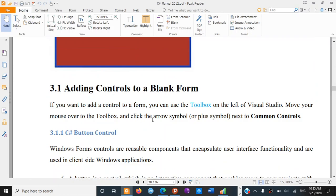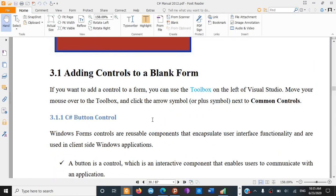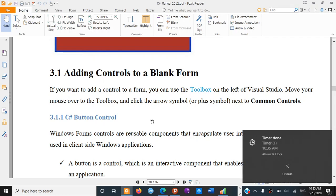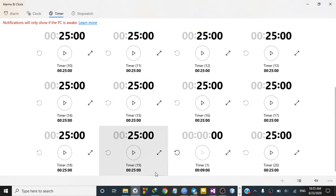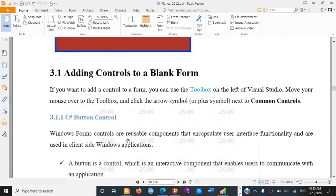If you want to add a control to a blank form, you can use the toolbox on the left of Visual Studio. Move your mouse over to the toolbox, and if you want to add a control, you can use all the tools available in the toolbox.